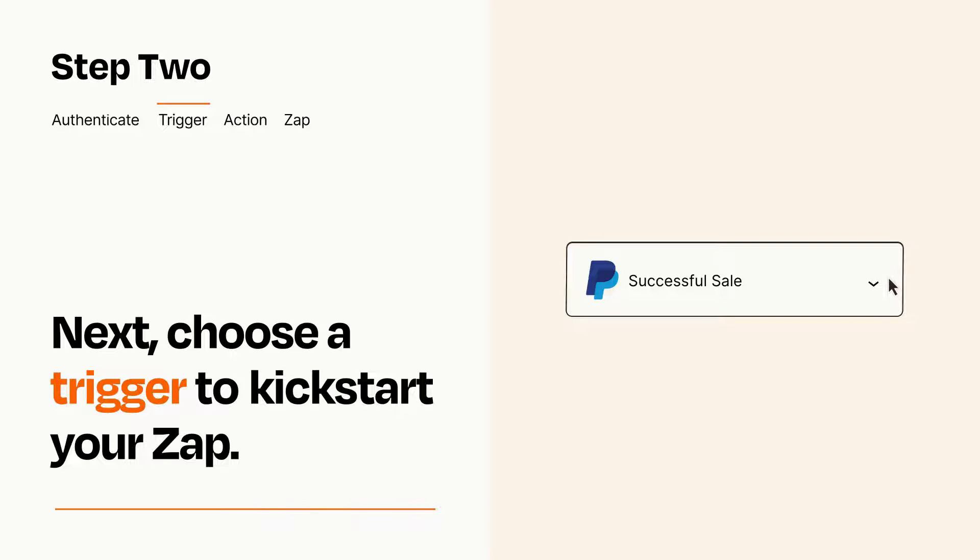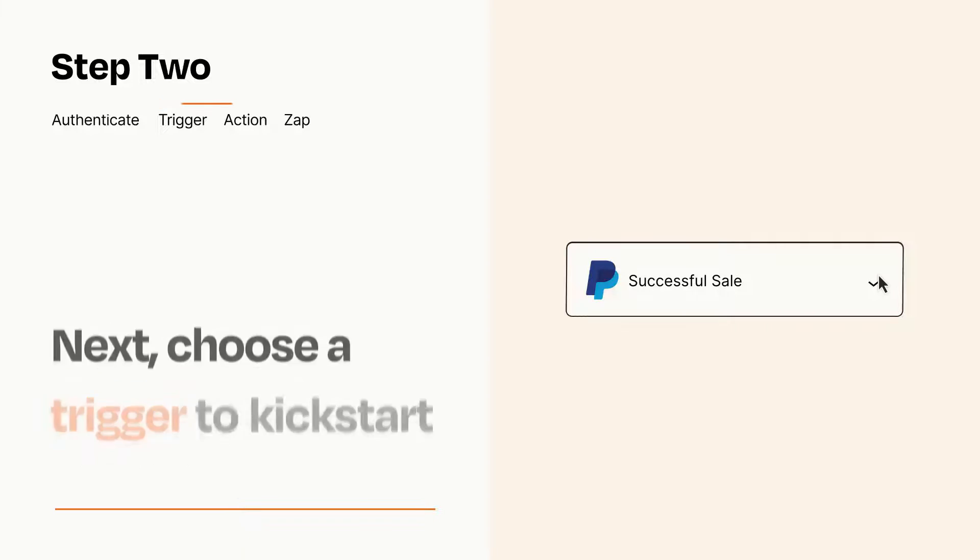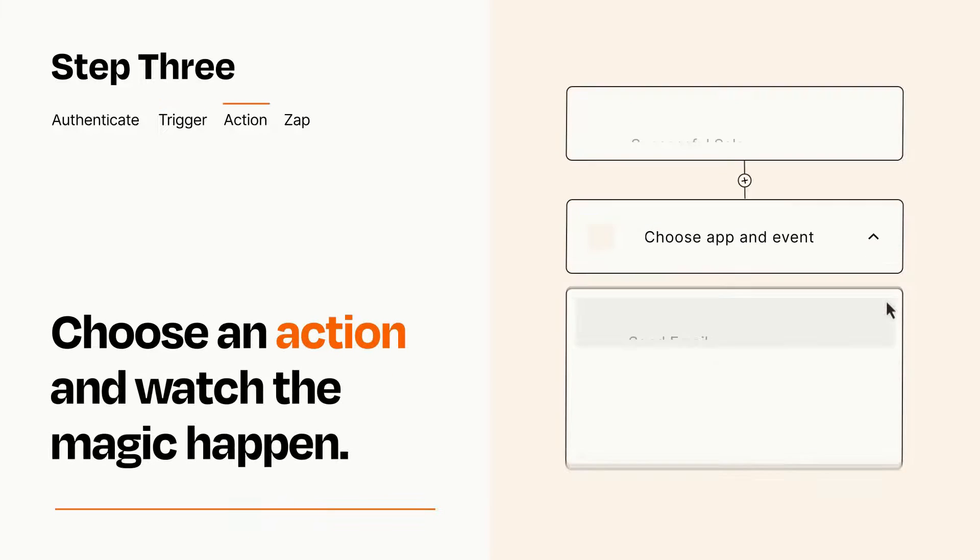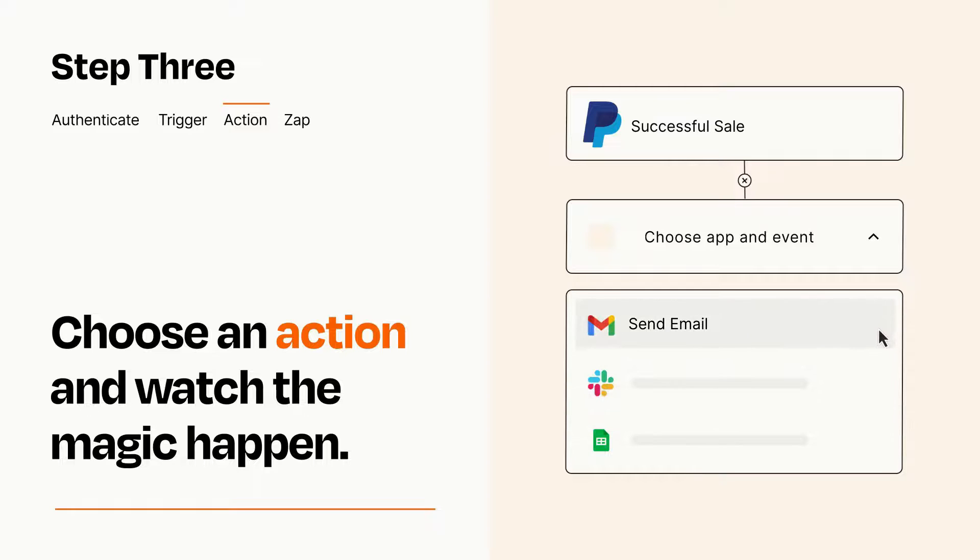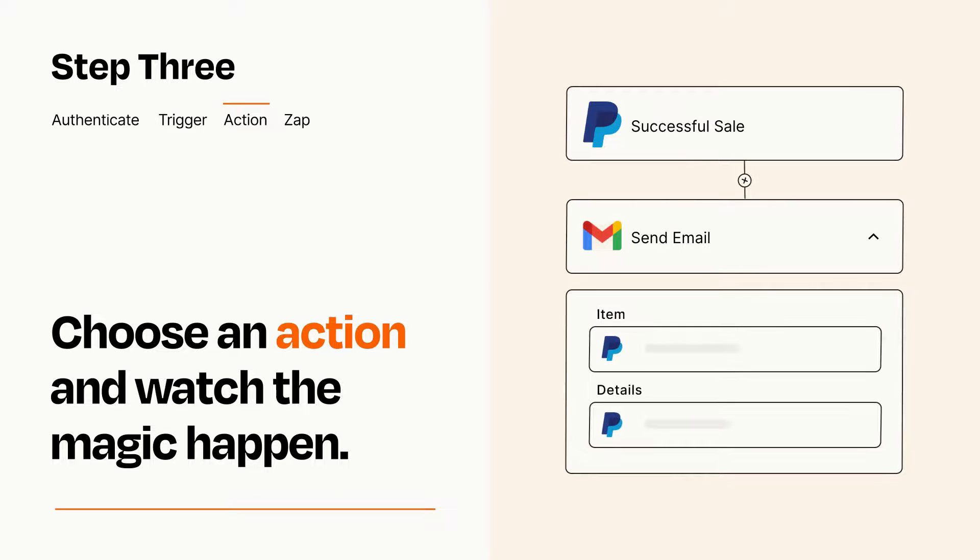This last part is where the magic happens. Choose the action you want to happen in your target app. You'll see a bunch of fields where you can specify the details of your Zap. You can type free form text or pull data in from your trigger step as needed.